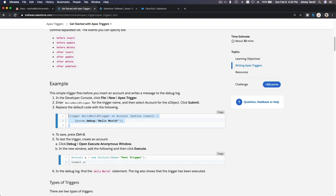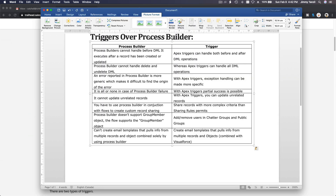You can only write code on the sandbox. Then you write test code, make sure your code is correct, then deploy those triggers or classes to your production org. There's a lot of time, testing, and energy involved. So first, always try to do it with Process Builder combined with Flow. If that's impossible, then consider writing a trigger.